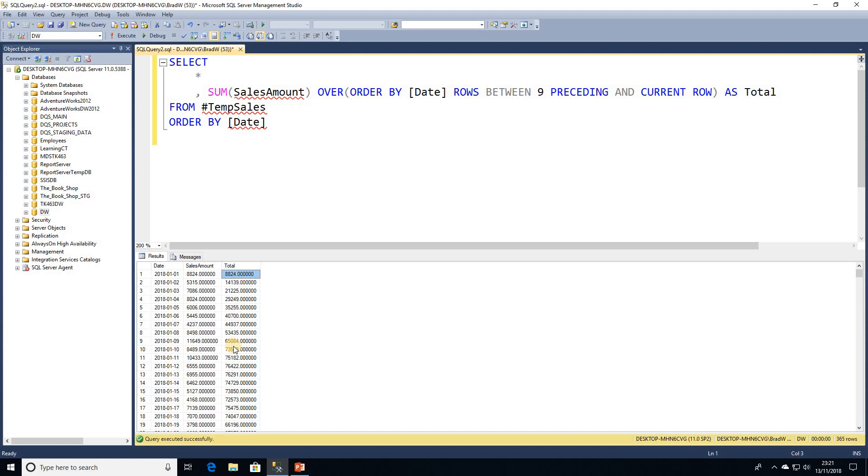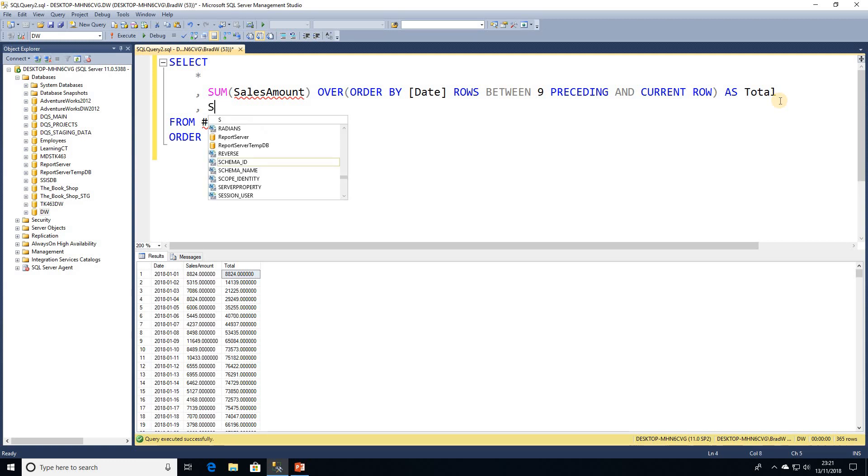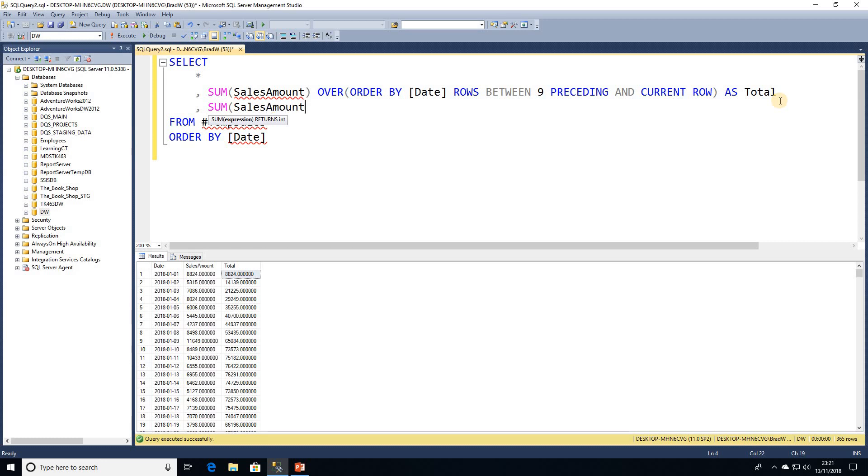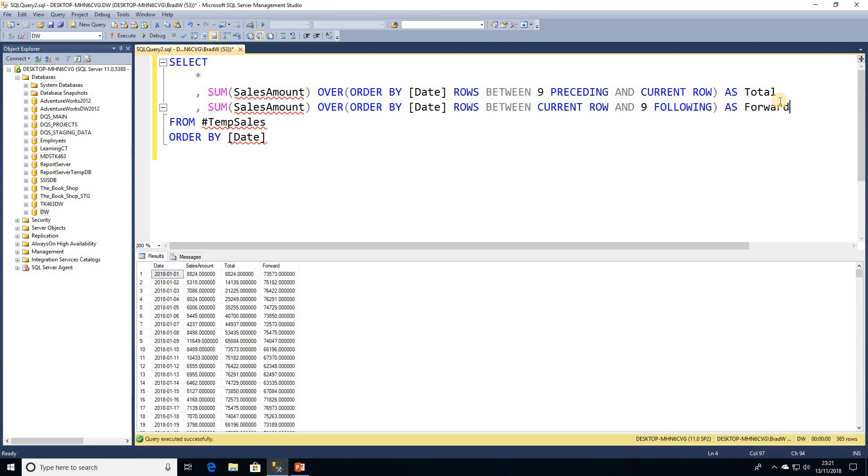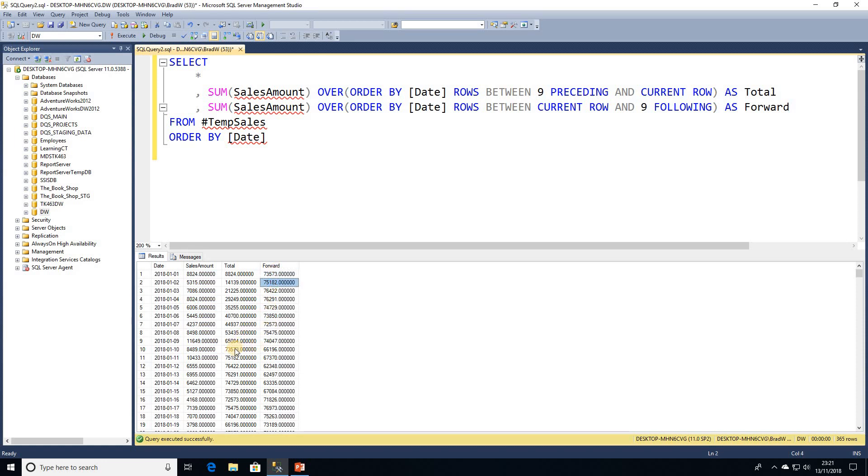So let's say starting at row one we wanted to look at the next nine rows. How we can do that is just to flip this query round. So again we can have SUM sales amount and we'll have the same ORDER BY column. We need ROWS BETWEEN and this time we're going to be starting at the CURRENT ROW and then we're going to be saying AND 9 FOLLOWING. We'll just call that forward. If I go ahead and execute that query now we can see that this is actually a value of the first 10 rows. The second row matches our 11th row in our total column as well. So that's how we can calculate rolling totals.